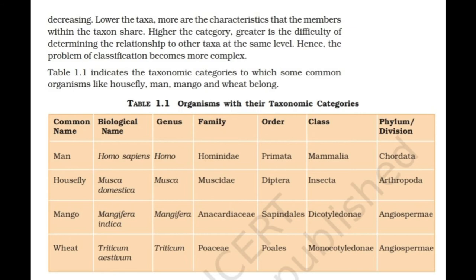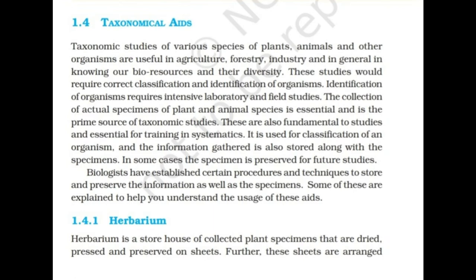Table 1.1 indicates the taxonomic categories to which some common organisms like housefly, man, mango, and wheat belong. Taxonomical studies of various species of plants, animals, and other organisms are useful in agriculture, forestry, industry, and in general knowing about bioresources and their diversity. These studies require correct information, classification, and identification of organisms.